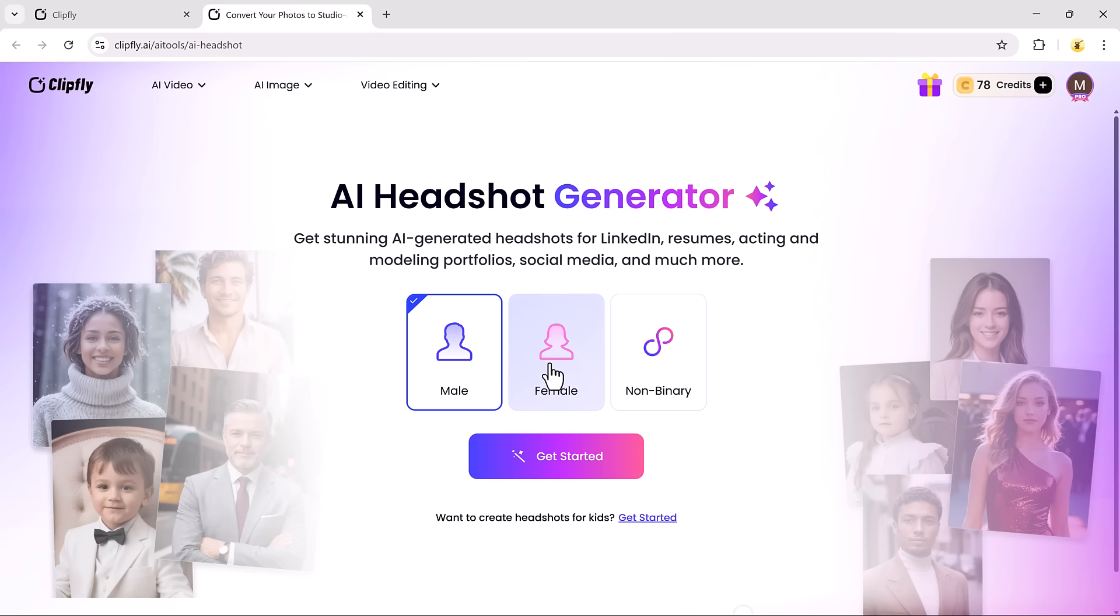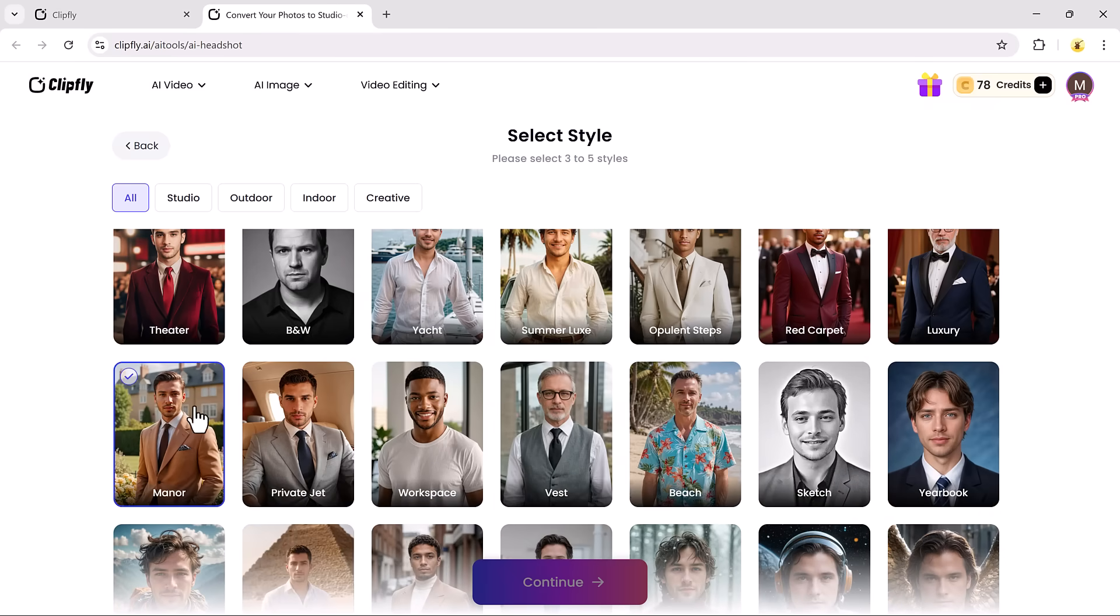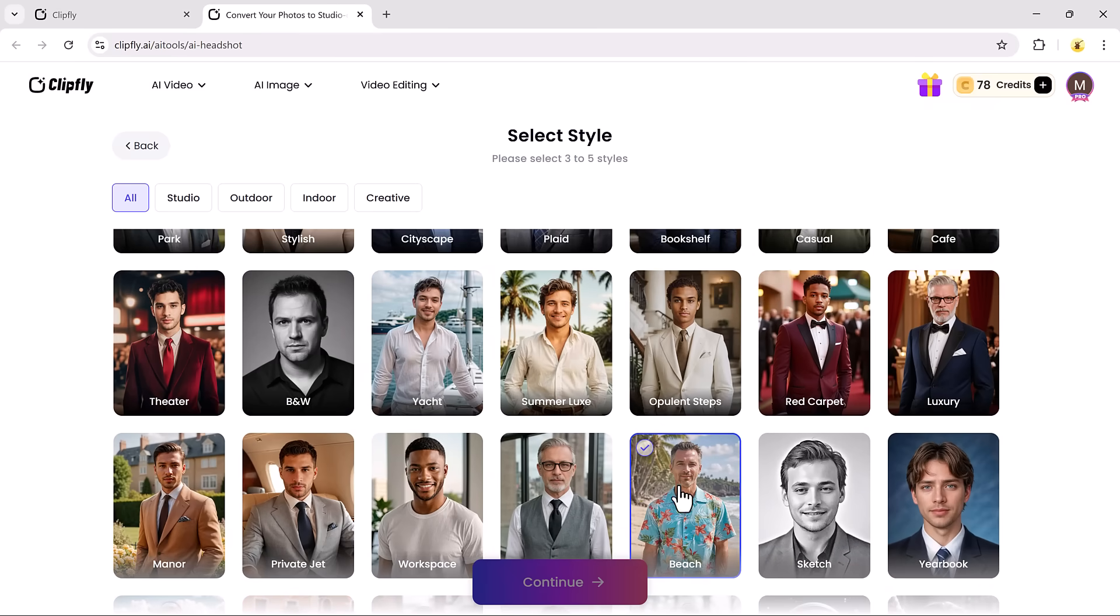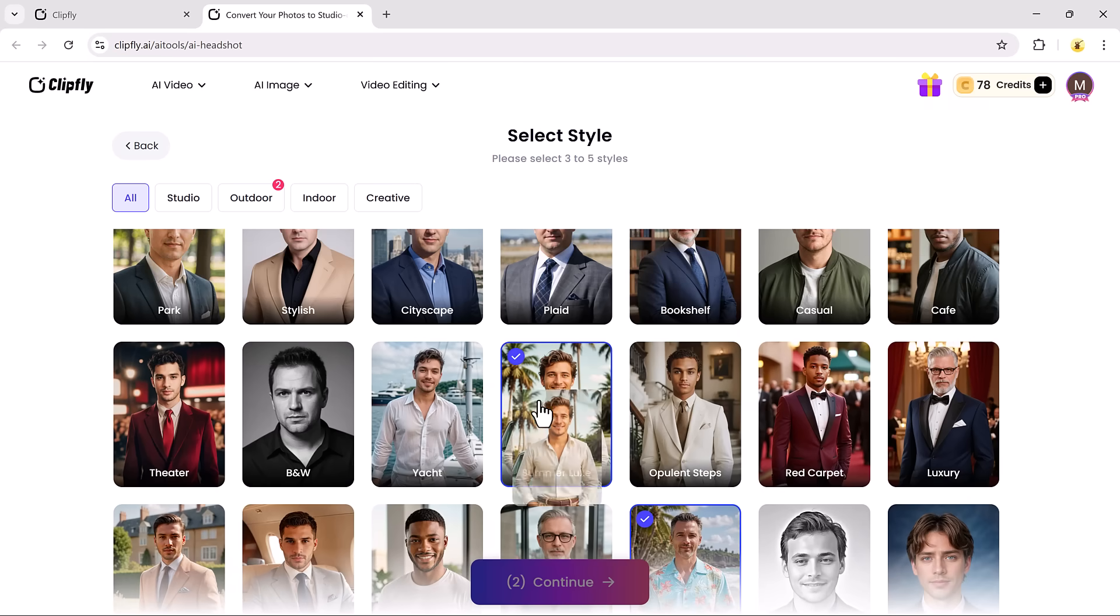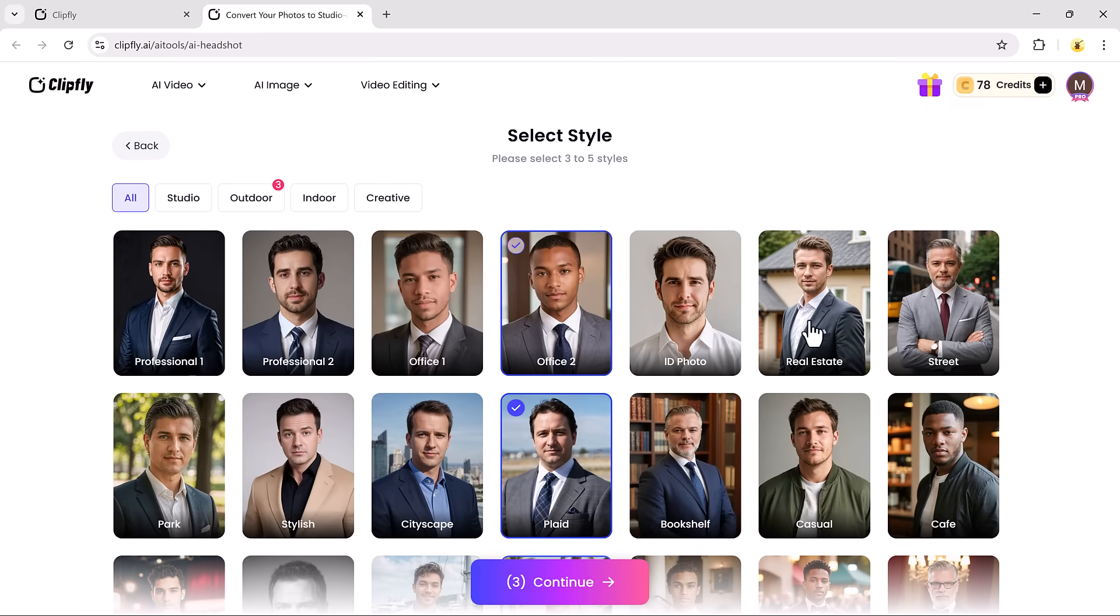To get started, click on Get Started. Then select your preferred styles. You can choose three to five from options like Studio, Outdoor, Indoor, Creative, and others.